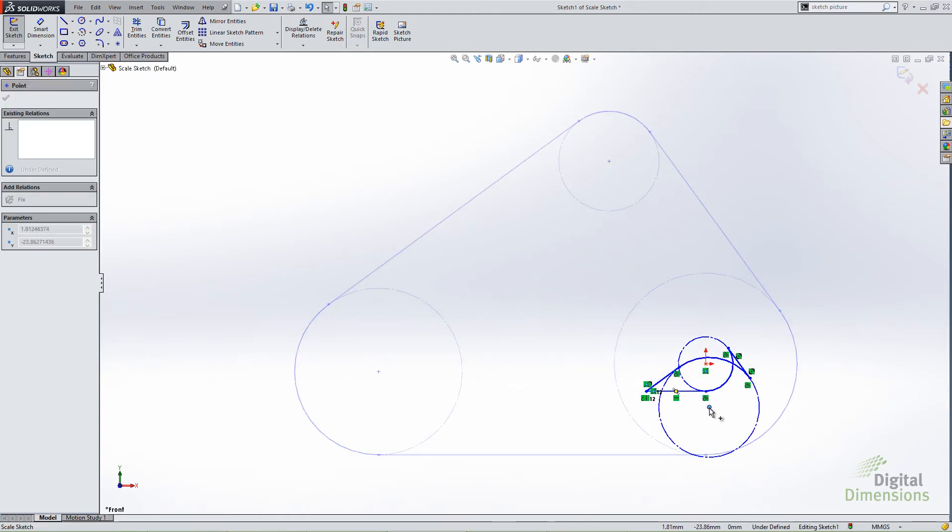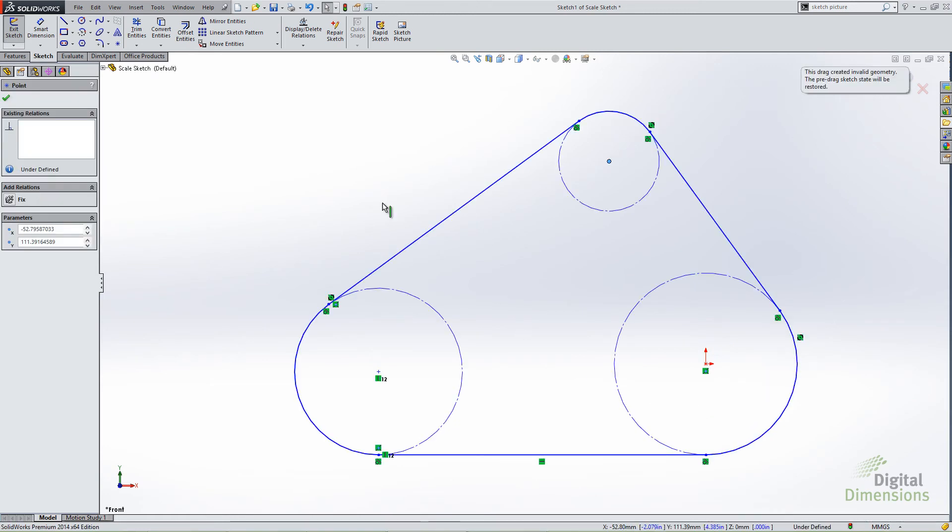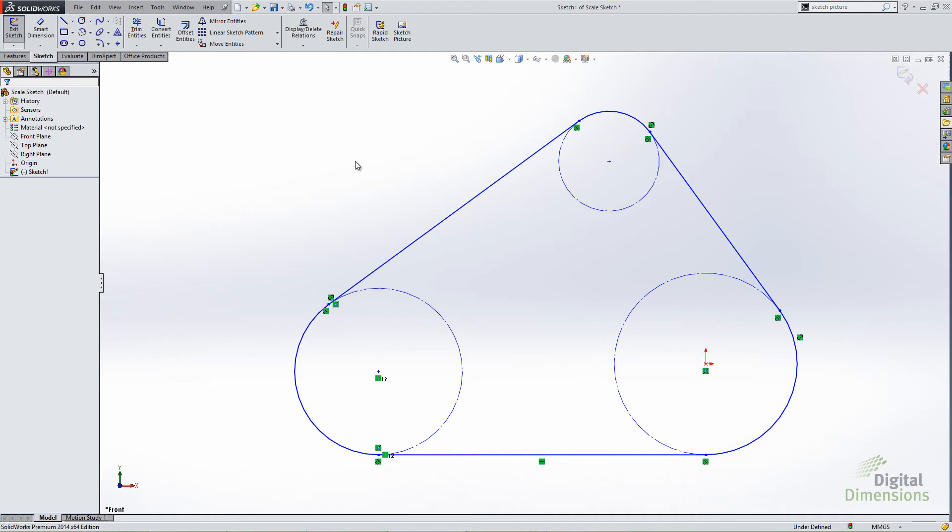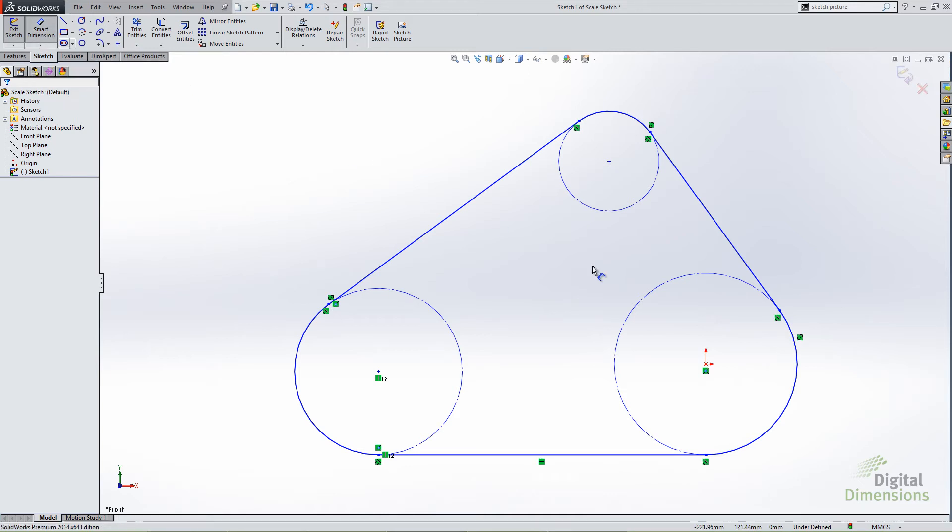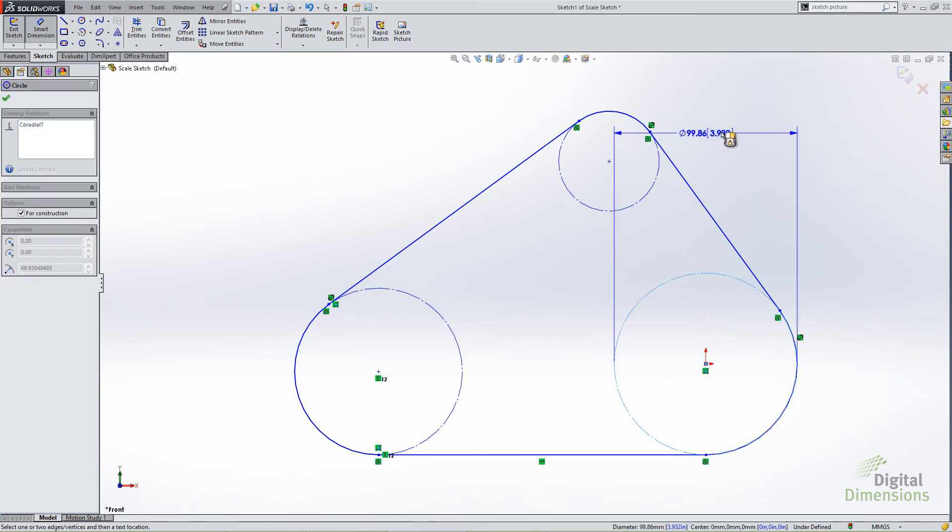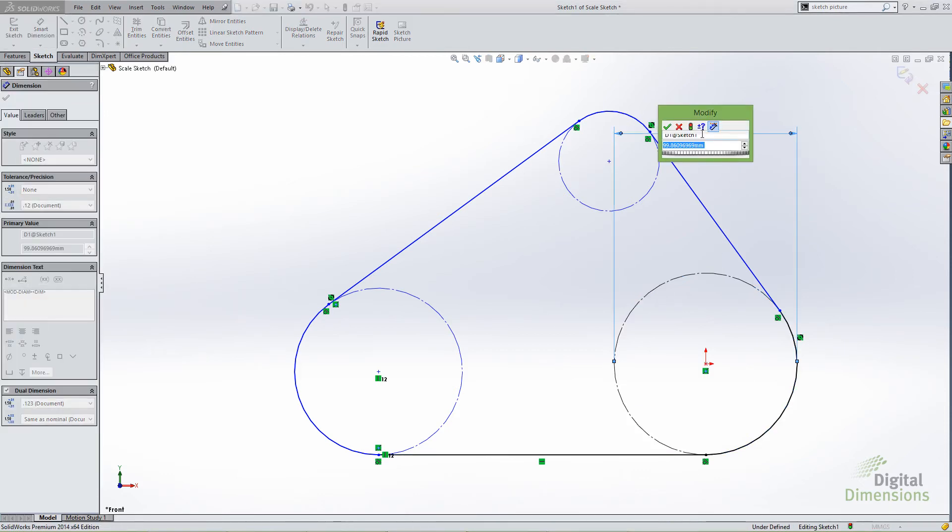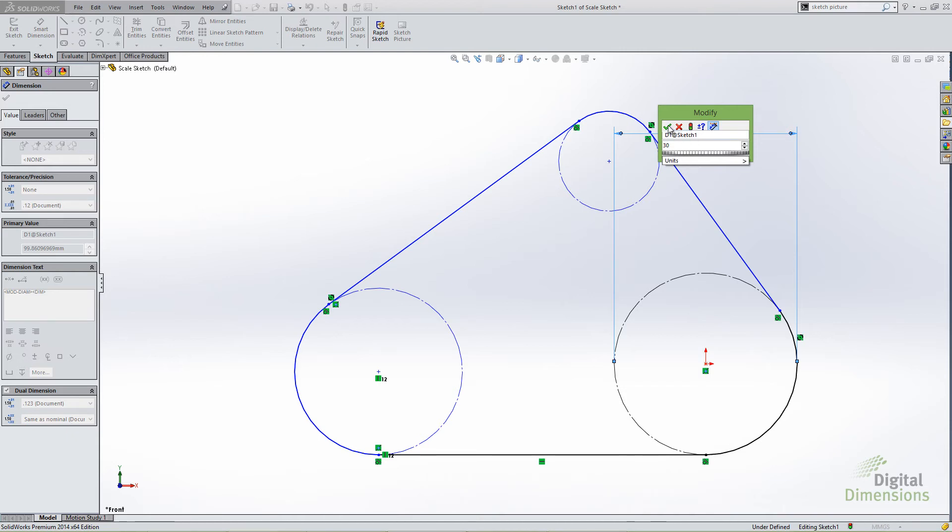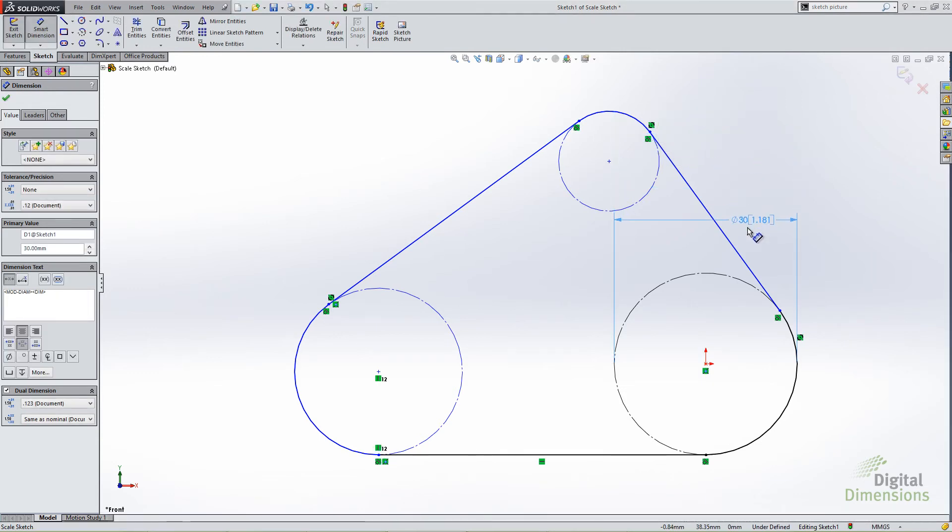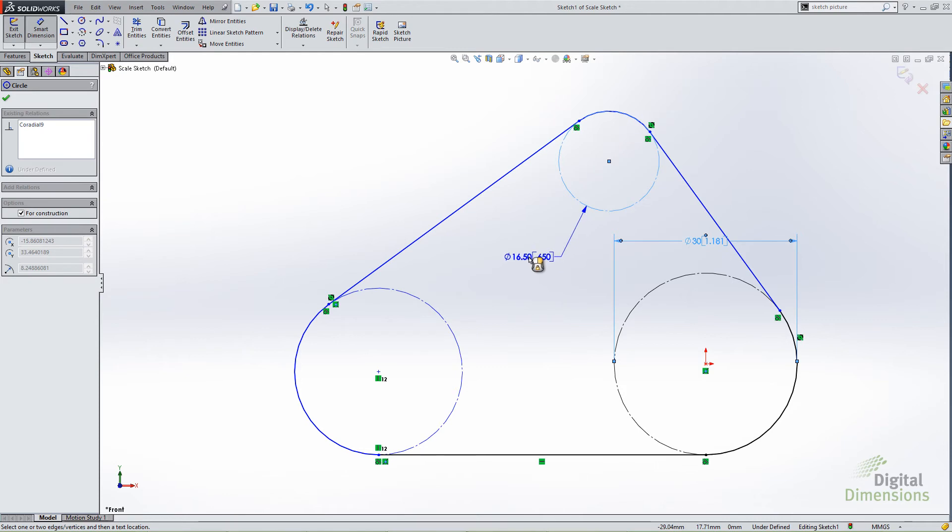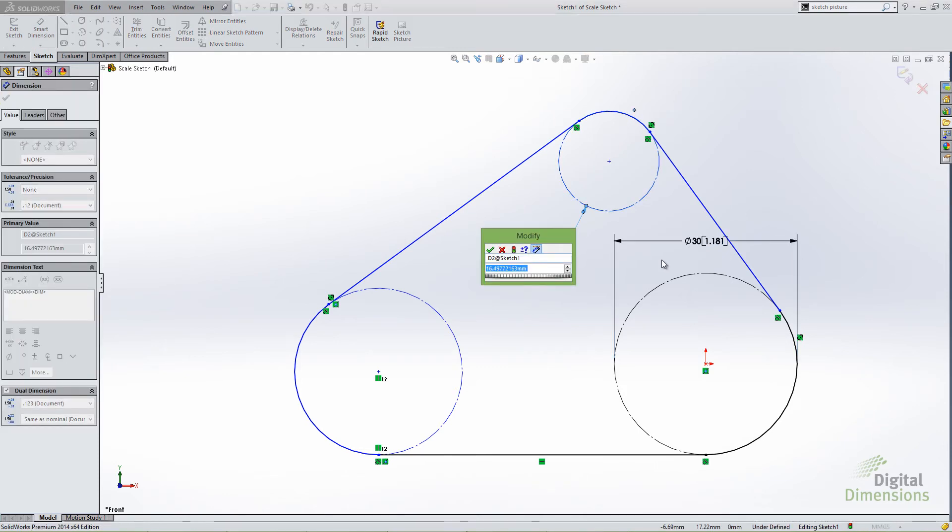We've all added that first dimension and all of a sudden everything just kind of blows up. What you'll notice in 2014 is the first dimension that you place, for instance, when I call up smart dimension, I call up this circle, you'll see the dimension there is 99.86. If I change this dramatically, let's say I change it to like 30, the rest of the sketch will scale with that change. Now the hard thing to do is show this to you, because it doesn't really change. If I hit OK, you don't really see anything change, but that's really what's key. The entire sketch is scaling to match that dimension.